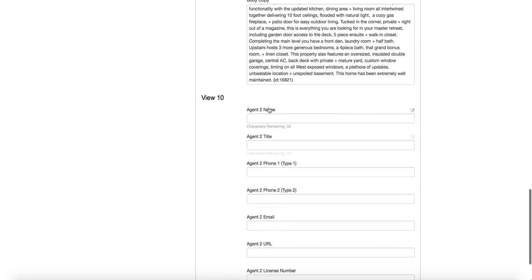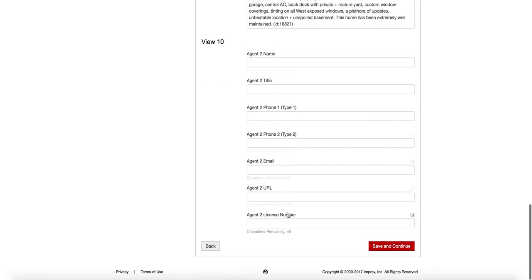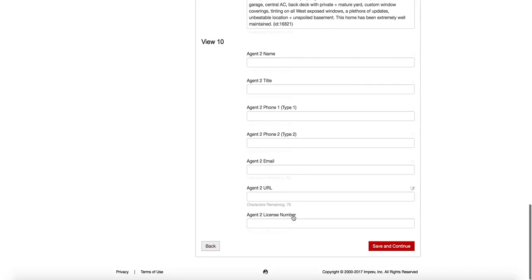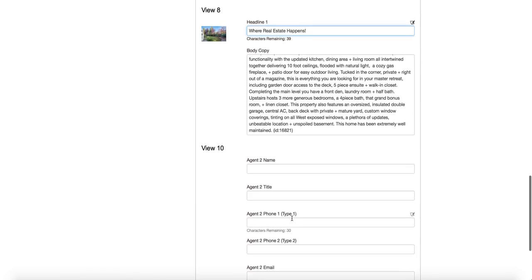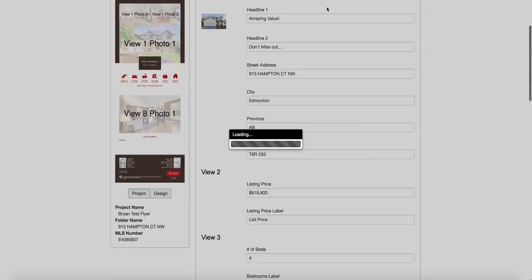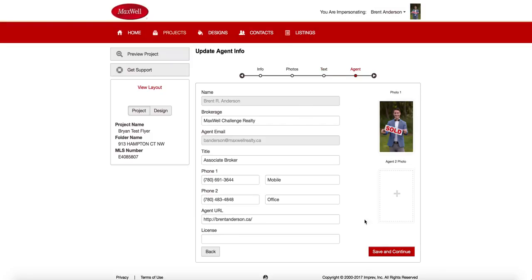So I'm good with all that. I don't have a second agent to put in here. But if I did, I could go ahead and put all those, that agent information to populate a second agent. So I'm just going to go on to the next step, save and continue.